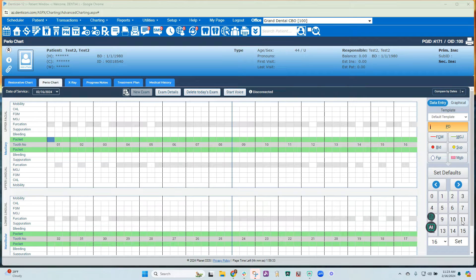I will be giving a demonstration on VOICE, the periodontal charting system created by Denti AI.